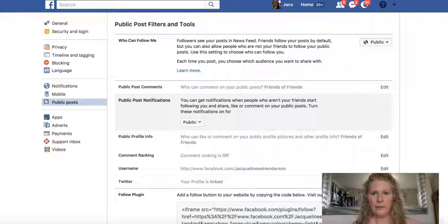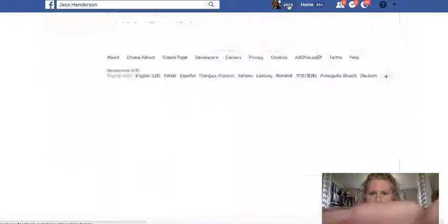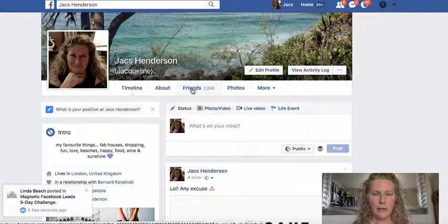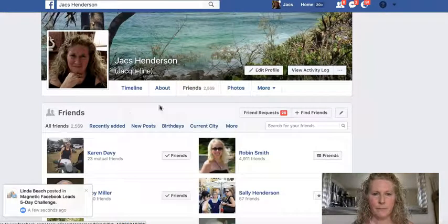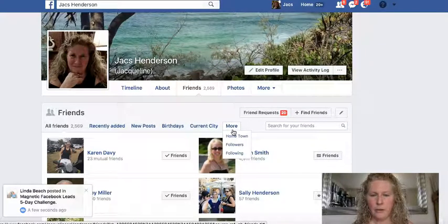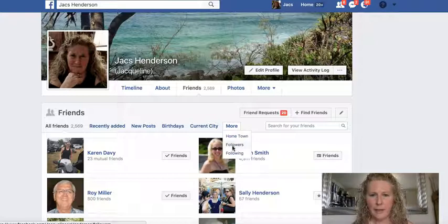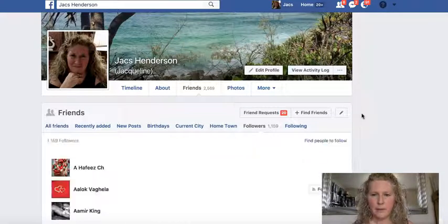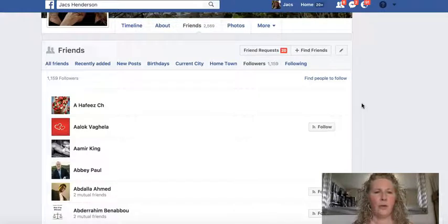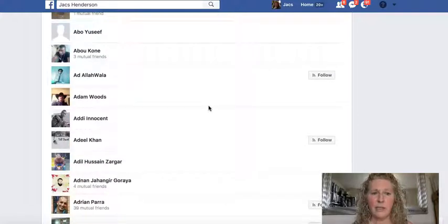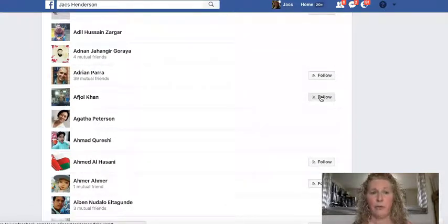Now let's go back to your profile, because I want to show you where you can see your followers. Go back to your profile and click on Friends. You have some options there — if you click on More you get a little dropdown, and if you click on Followers, this gives you a list of people who are following you. Interestingly, it goes alphabetically, and you can see people who are following me that I am not following back.